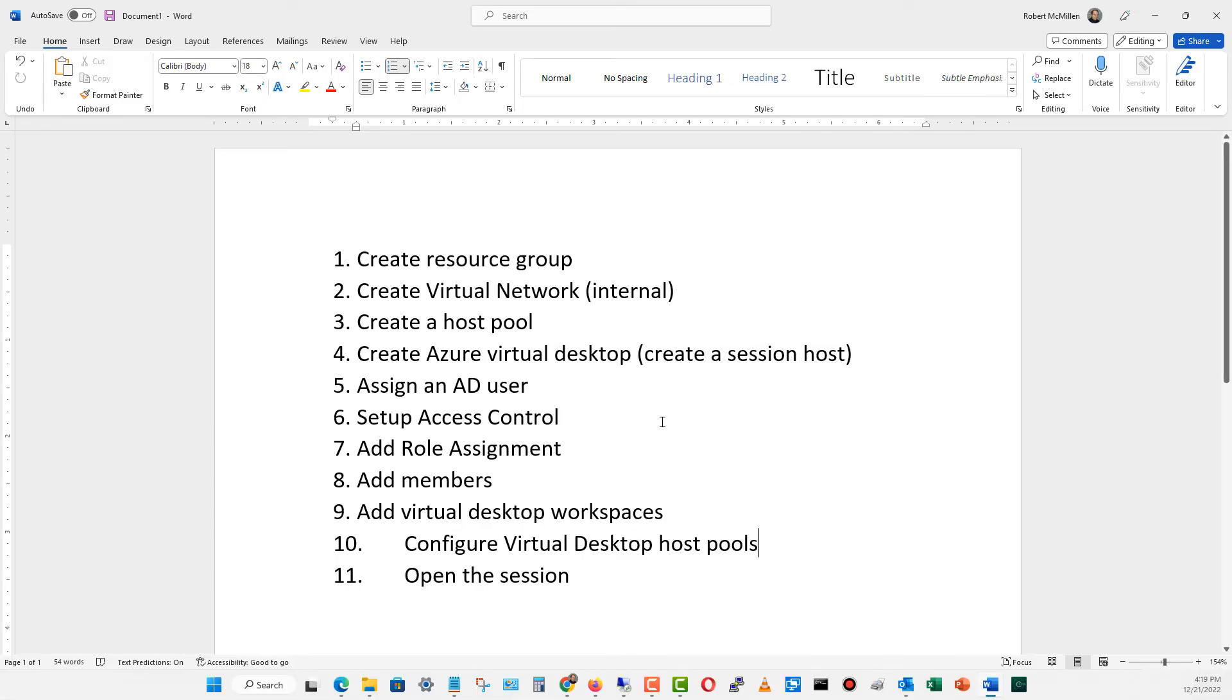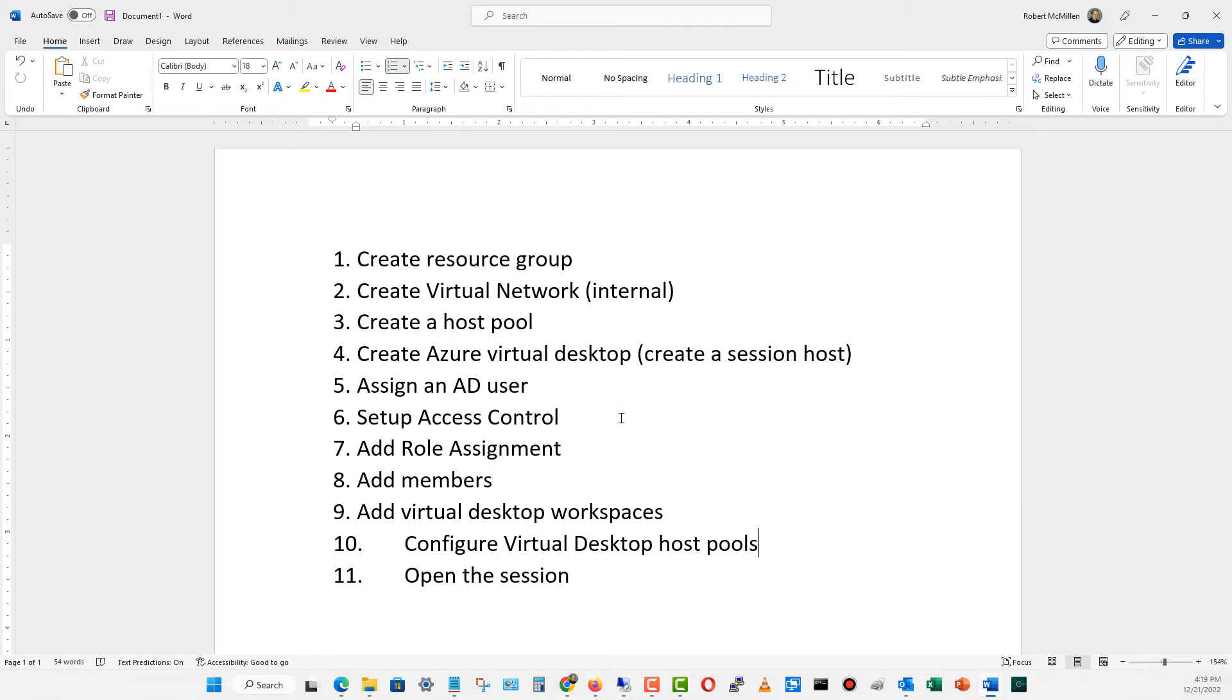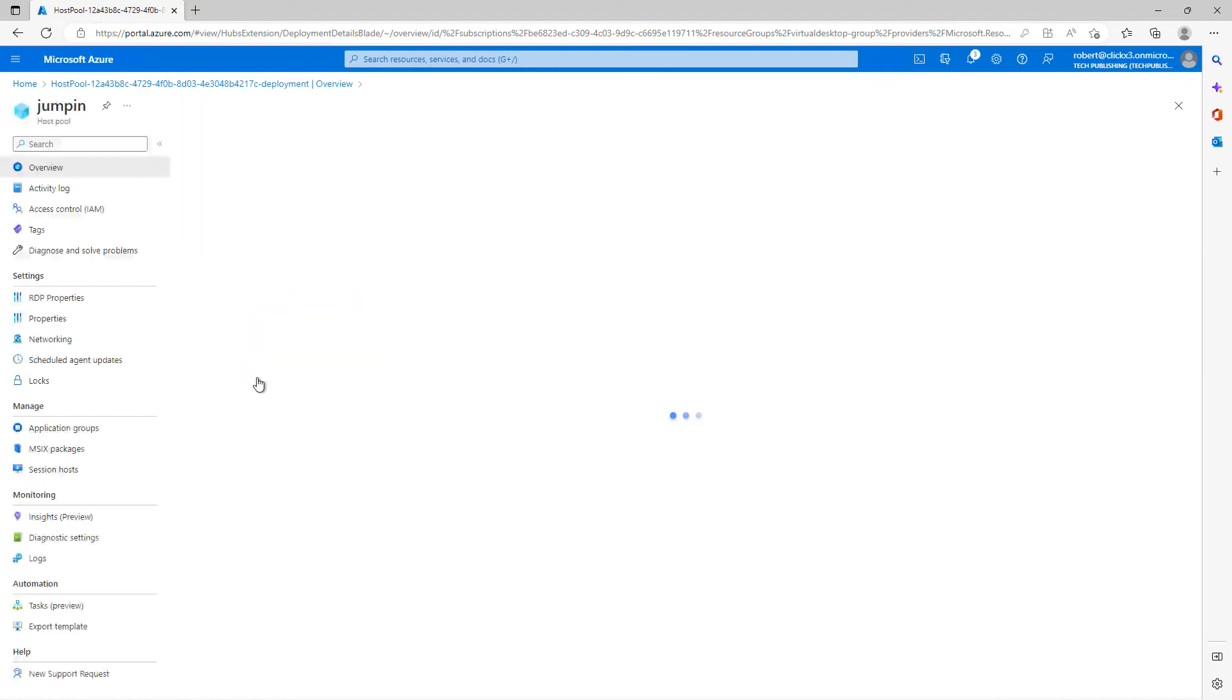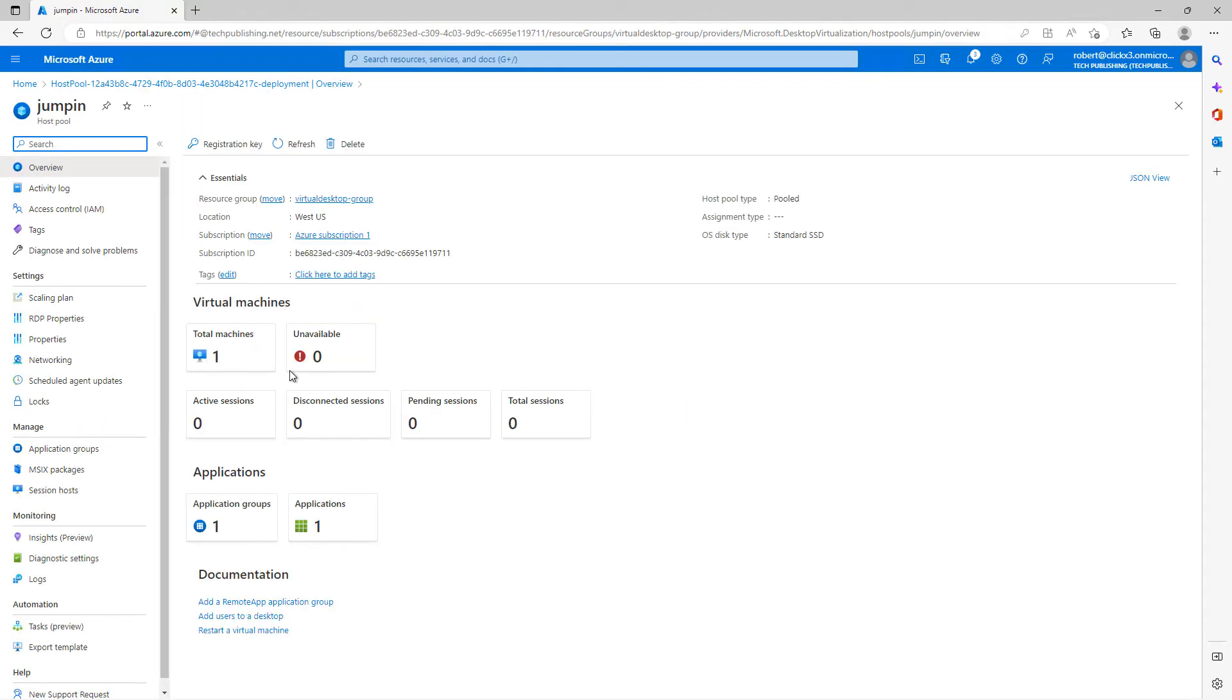If I go back to our list, you can see the host pool has been created. The Azure Virtual Desktop's been created. Next, I'm going to be assigning an Active Directory user and setting up access control into that Virtual Desktop. And you need to add in a role assignment and add in members as well. These next steps after creating the host pool and the Virtual Desktop actually go fairly quickly. It's just the host pool and desktop portion that does take quite a while to do. The resource has been created. I'll click on Go to Resource.